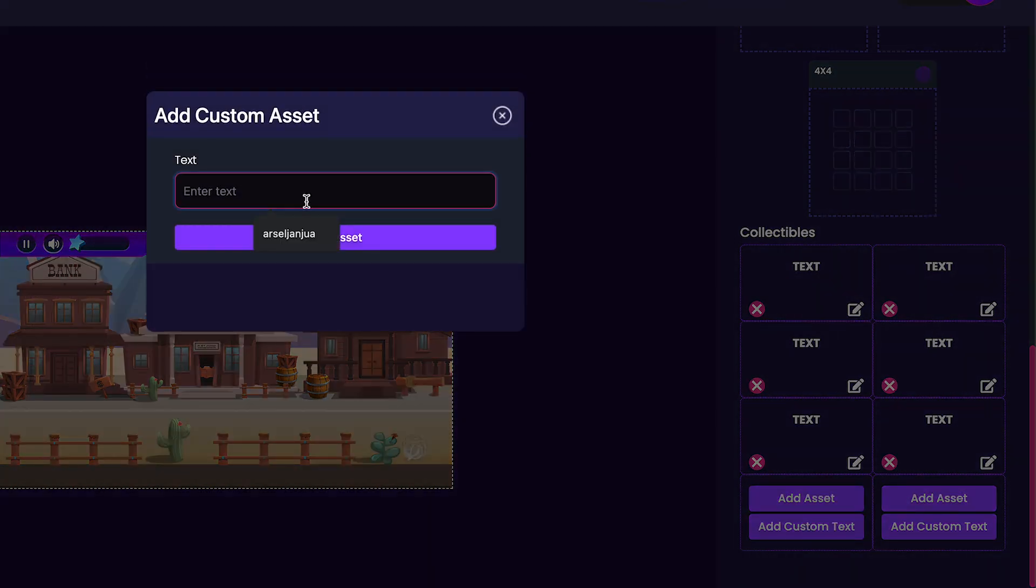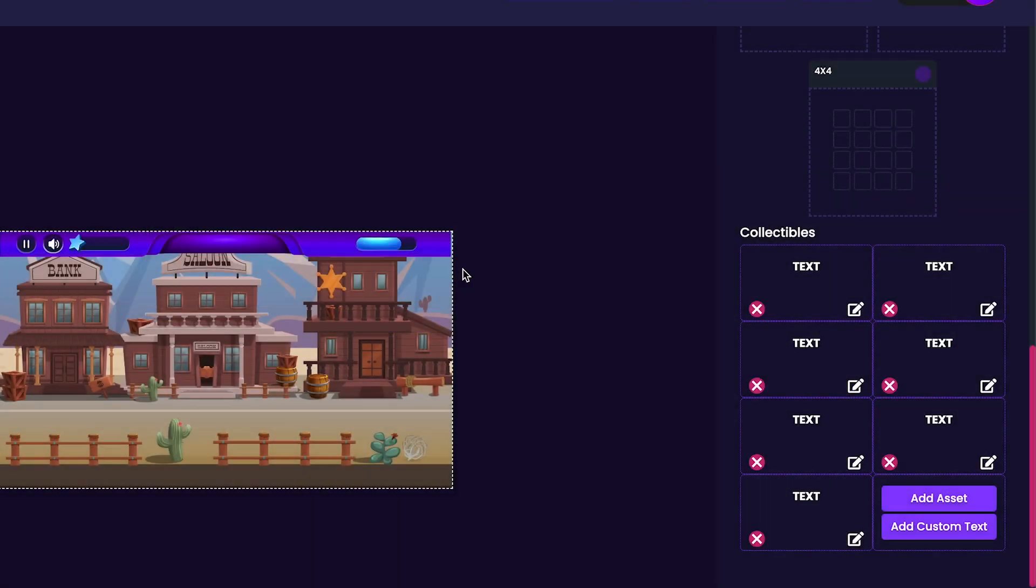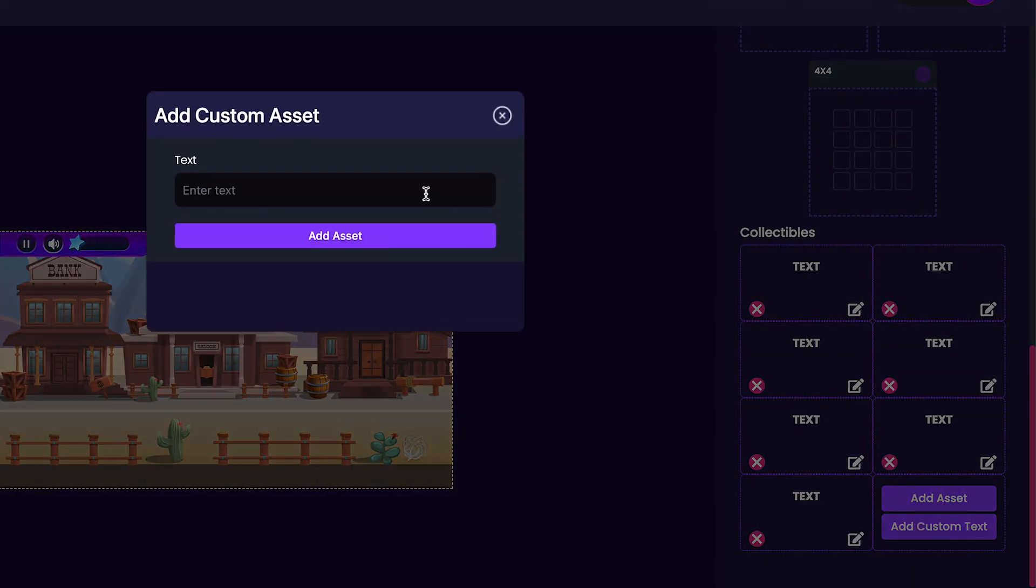And we'll be doing 6x6. And we just got to add the answer, which is 36, to complete that.